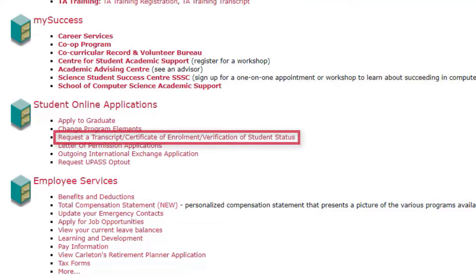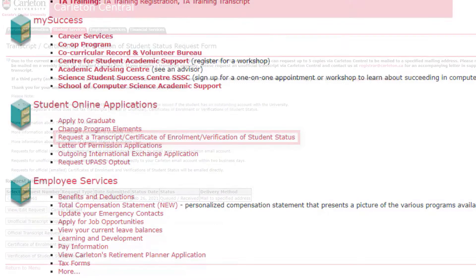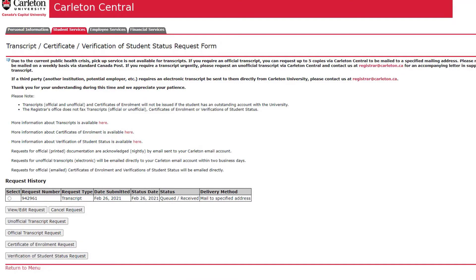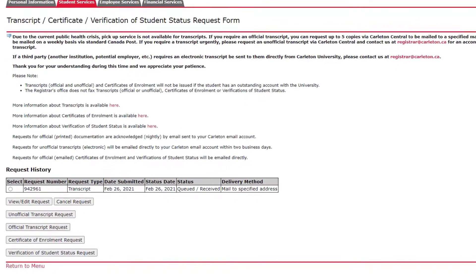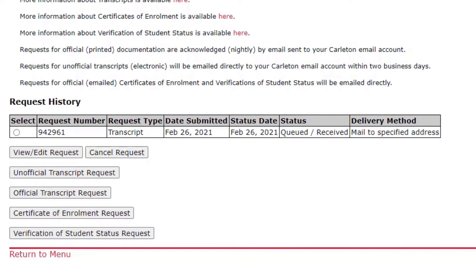Click Request a Transcript, Certificate of Enrollment, or Verification of Student Status. On this page, you will see your available options for requesting an unofficial or official transcript, depending on availability. Be sure to check for service updates on the Registrar's Office website.